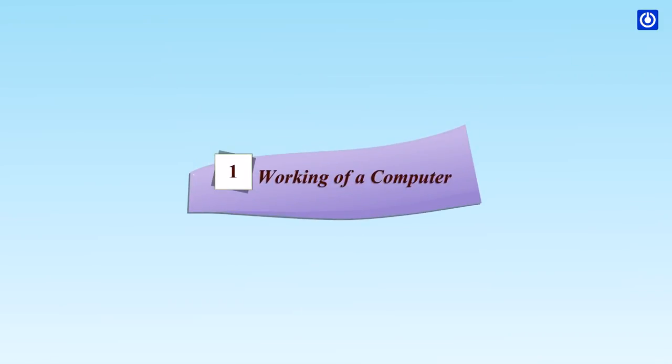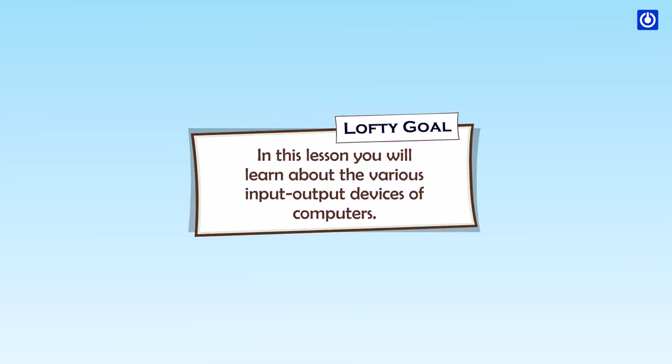Working of a computer. In this lesson, you will learn about the various input-output devices of computers.